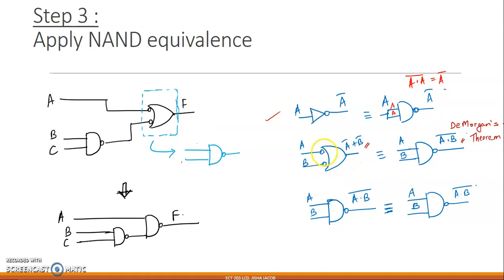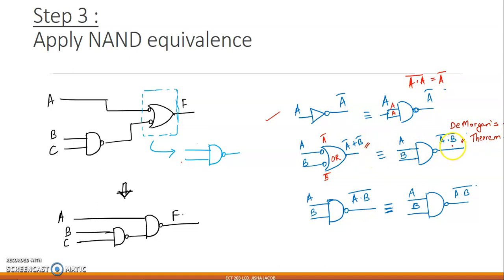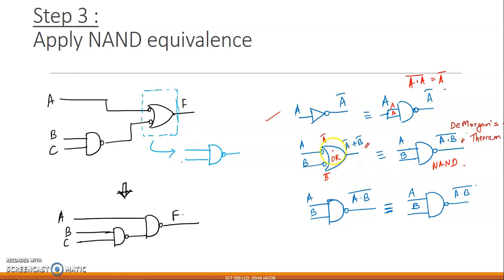Wherever you had an OR gate preceded by two bubbles: A through a bubble becomes A̅, B through a bubble becomes B̅. The output of this gate setup is A̅ + B̅. By De Morgan's theorem, A̅ + B̅ = A·B whole bar, which is our NAND gate. So wherever I have an OR gate with bubbles at the input, I simply replace it with a single NAND gate.